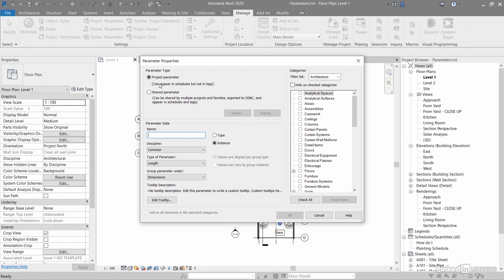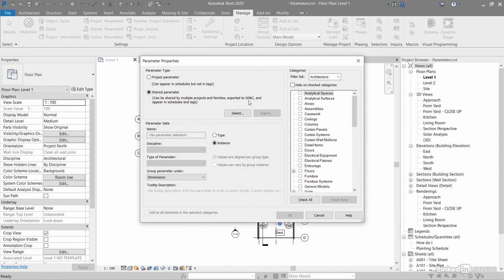Remember, Project Parameters are specific to the project. They can't go anywhere else. Shared Parameters can go in the project, can go to other projects, can be shared with families, and can be applied to multiple projects and families, exported to ODBC, which is database language, and they can appear in schedules and tags. So all Shared Parameters can be scheduled when you're creating your schedules in your project.